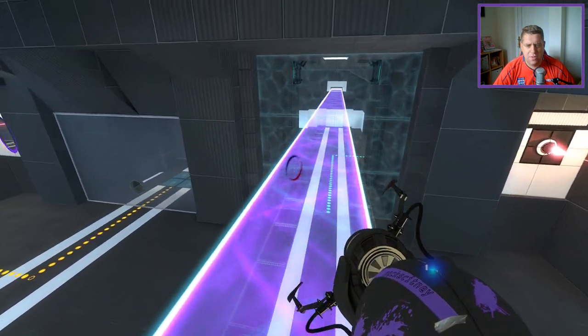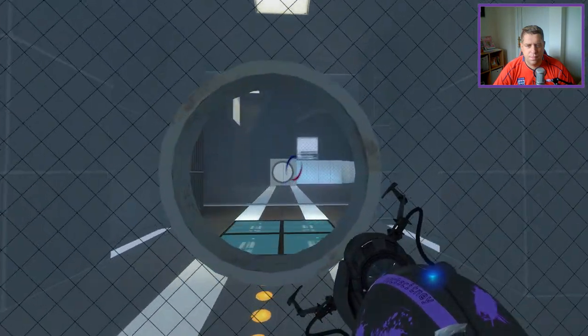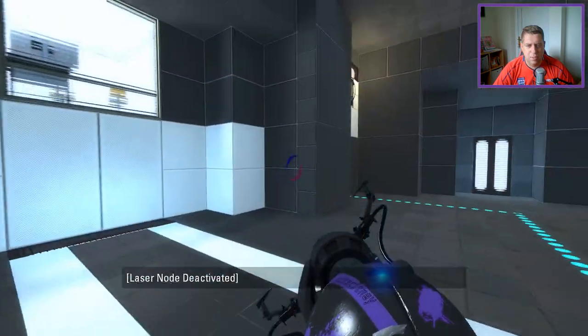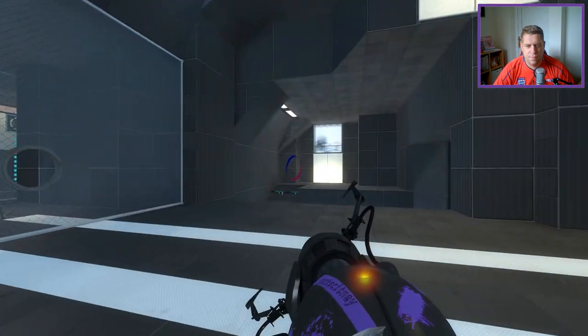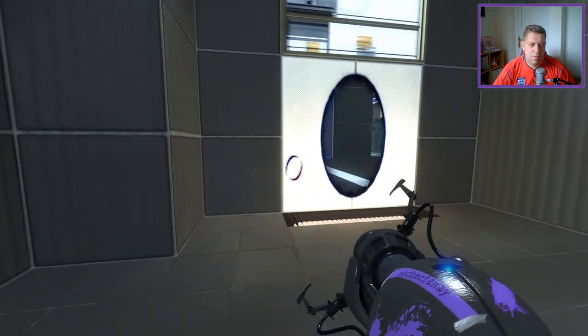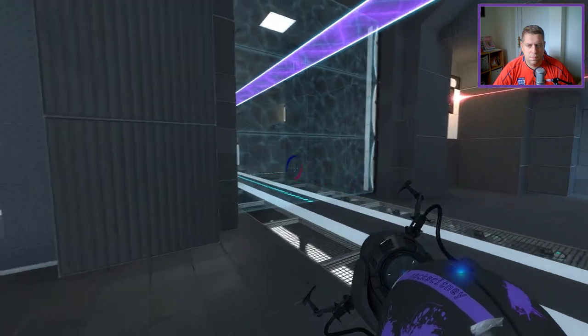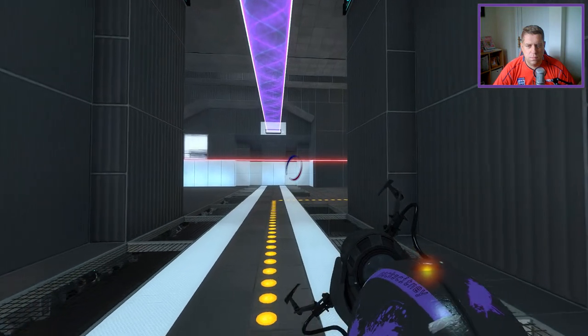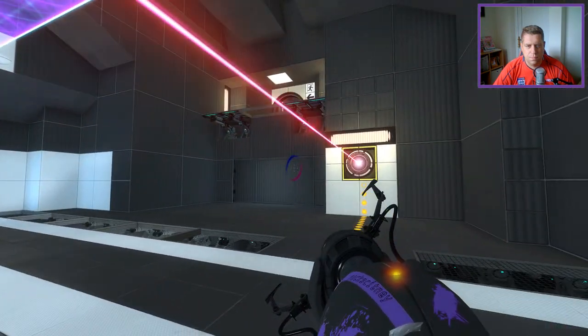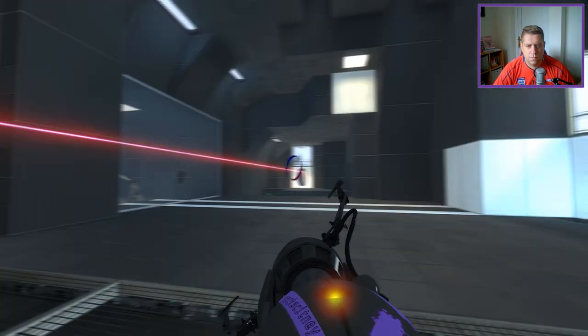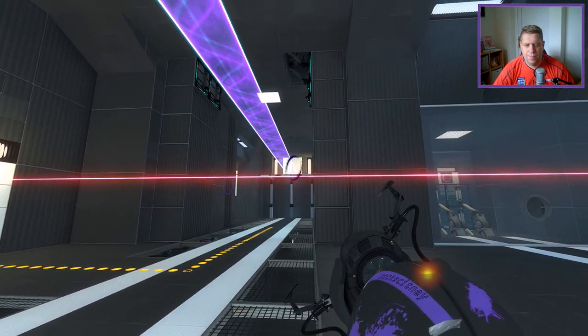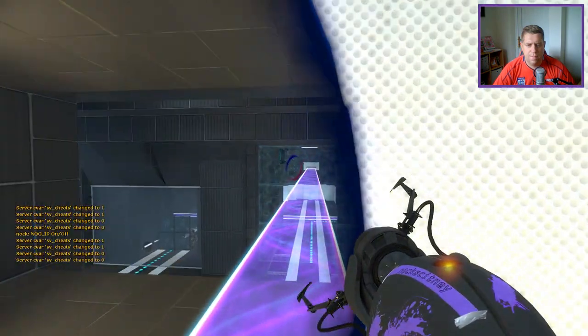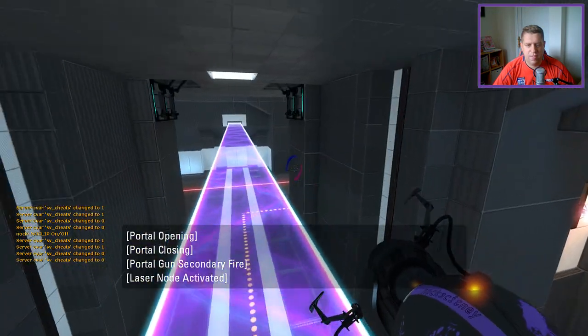So that drops that, which allows me to place the ball through here. And then we're going to do this. Yep, and then we do this. Run through here at the speed of light. Shoot that back to there.